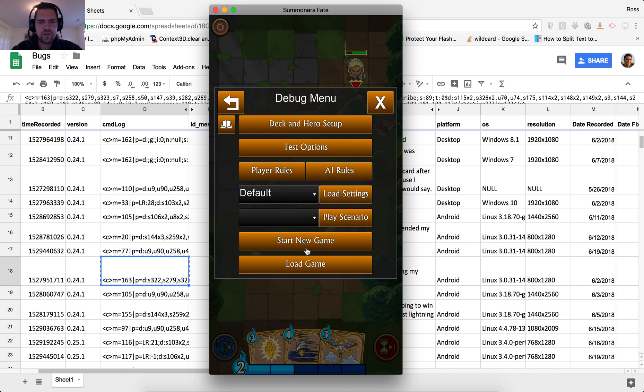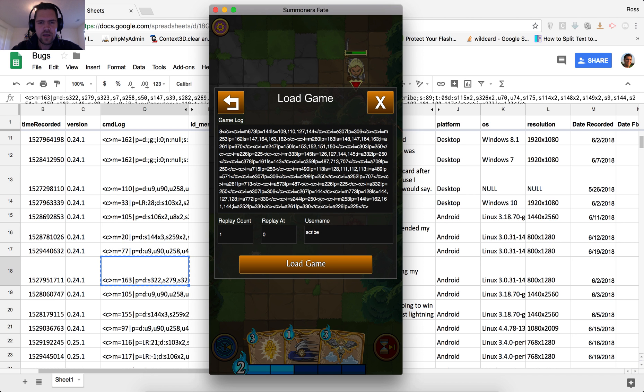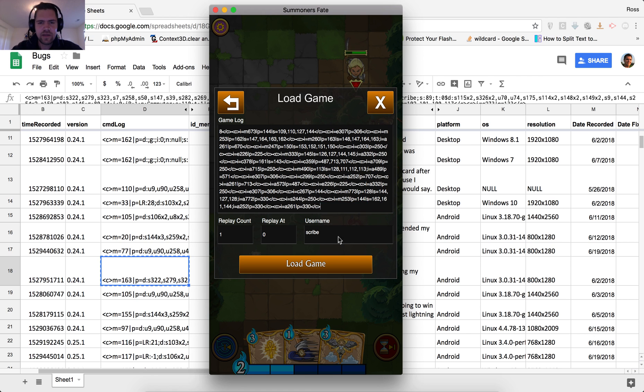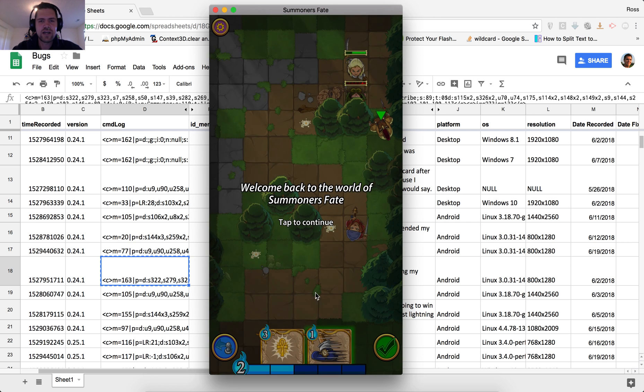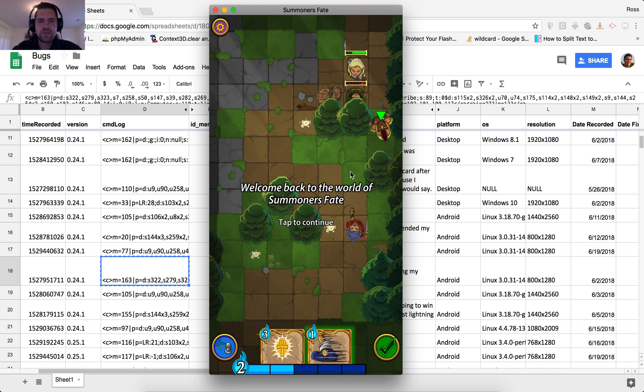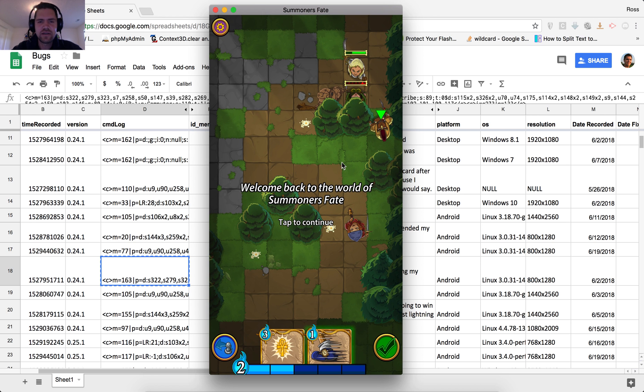What we're going to do so we can recreate that a little better is go back into the load game and I'm going to delete that last interaction, which would have been the end turn command. And then we're going to reload it again. So we can see what happens when we actually try to end that turn. And what I'm hoping for is that this should hopefully give us an exact reproduction of the game state and allow us to see what's going on in the code.